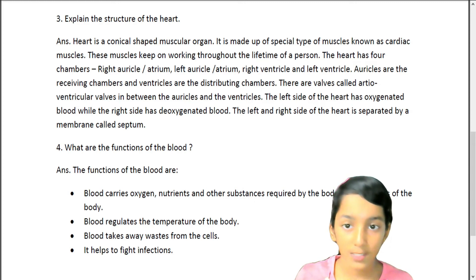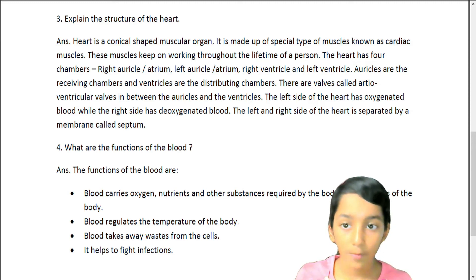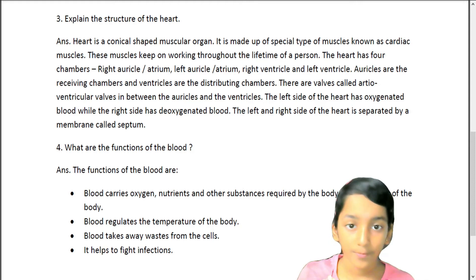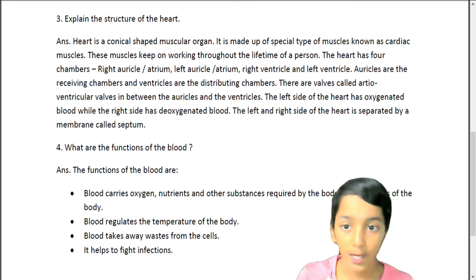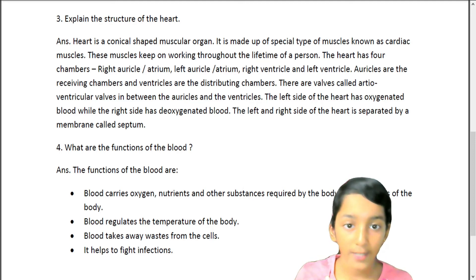Auricles are the receiving chambers and ventricles are the distributing chambers. There are valves called atrioventricular valves in between the auricles and the ventricles. The left side of the heart has oxygenated blood while the right side has deoxygenated blood. The left and right sides of the heart are separated by a membrane called the septum.